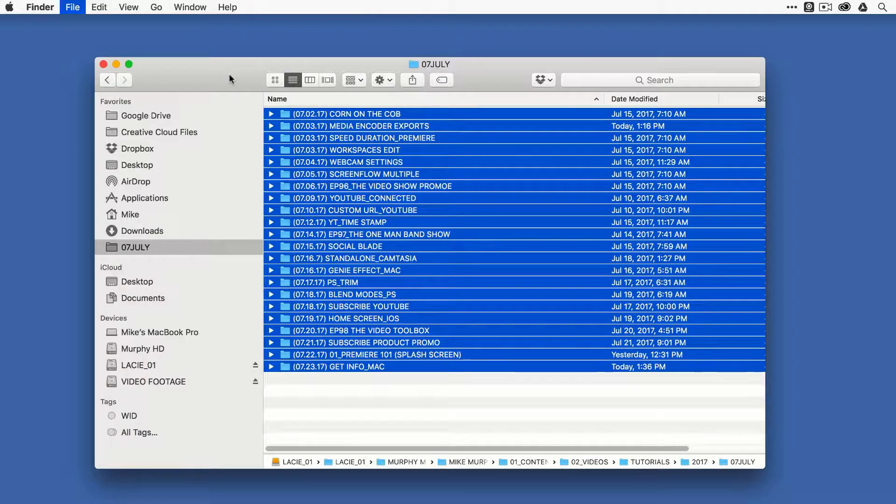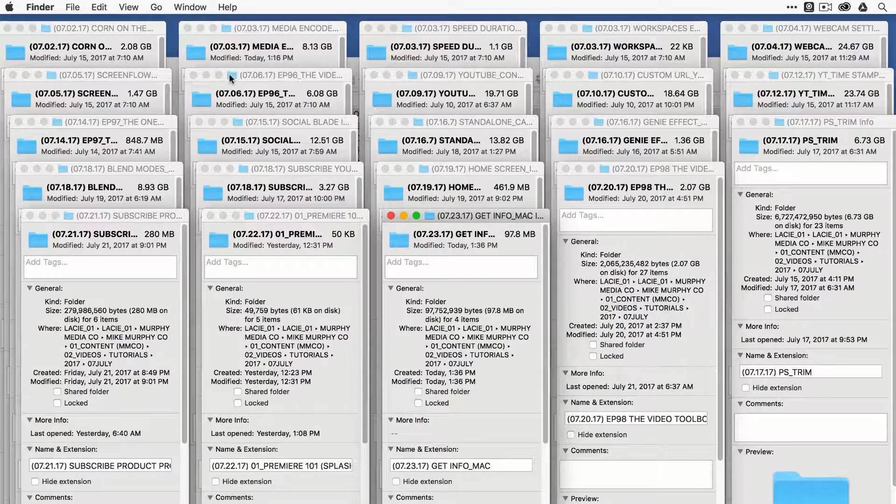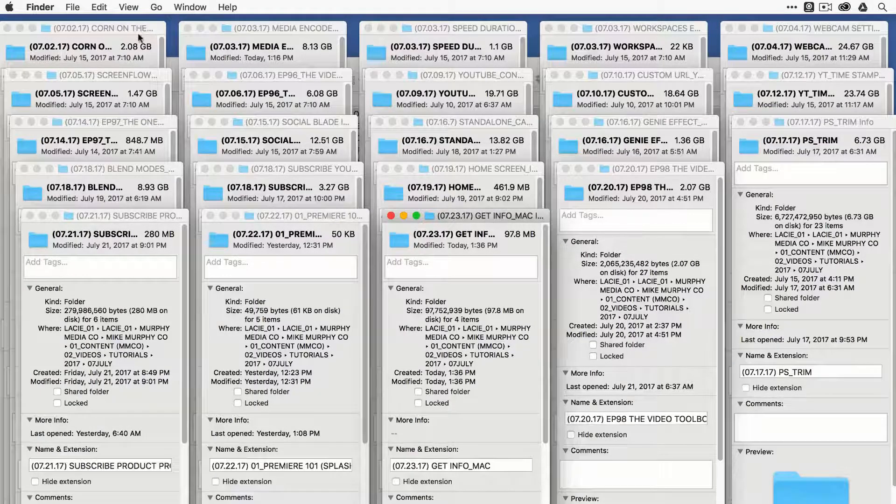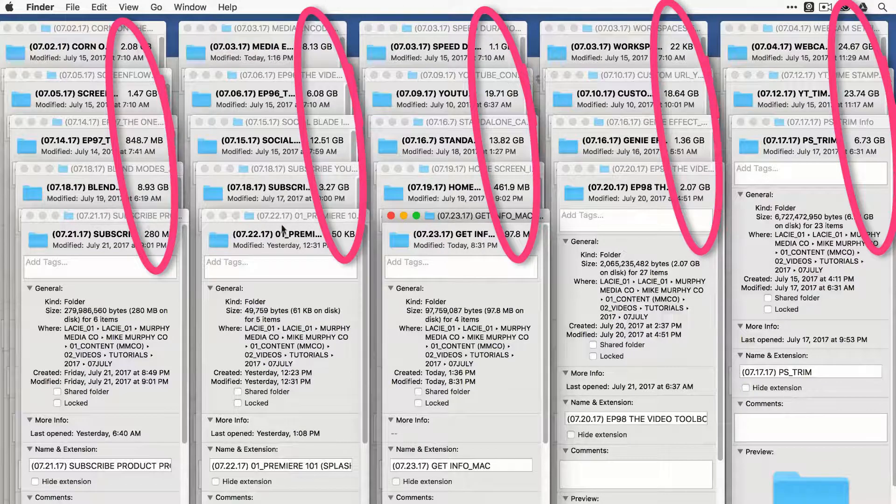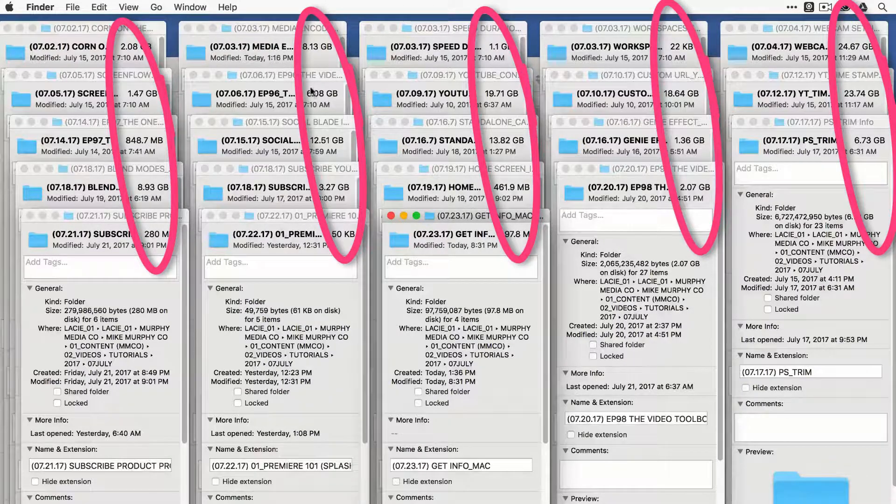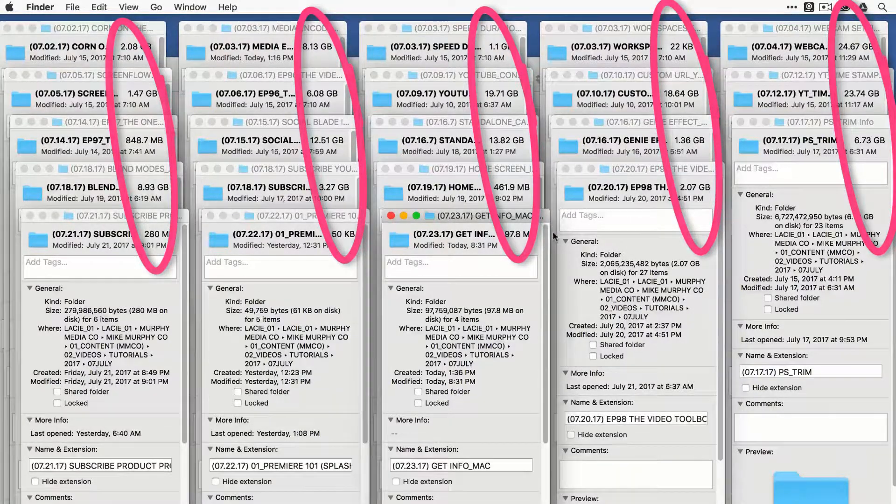Command-I will bring up a bunch of windows here that kind of looks intimidating, but this is a really good way. You can just see here, if you just glance in the upper right corner, you can see the file sizes of all these folders.